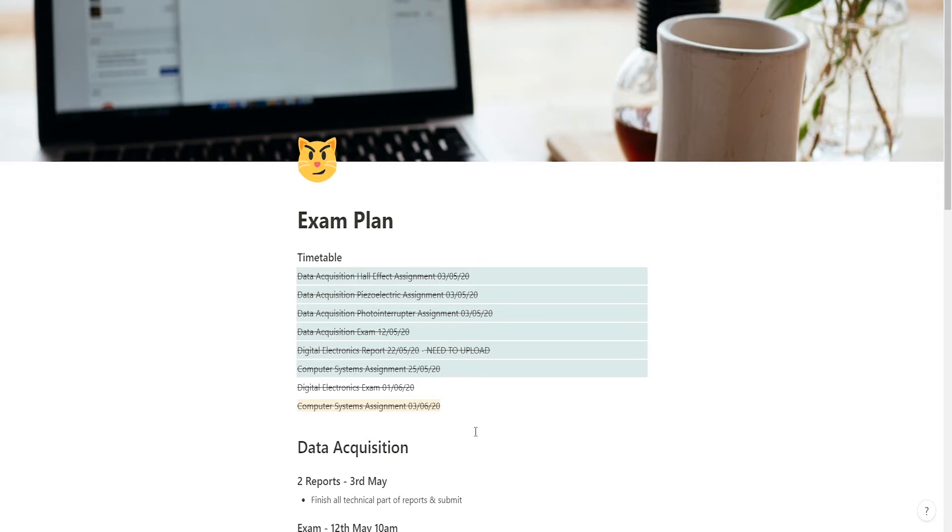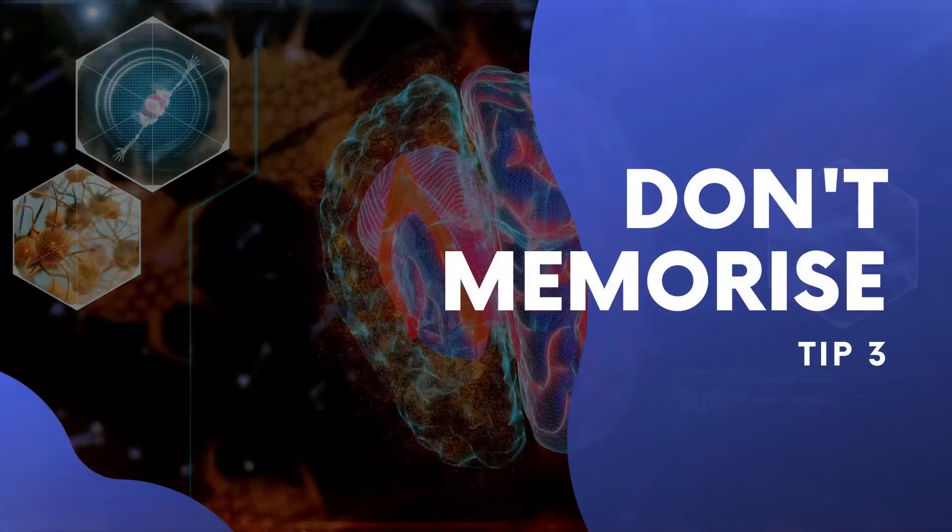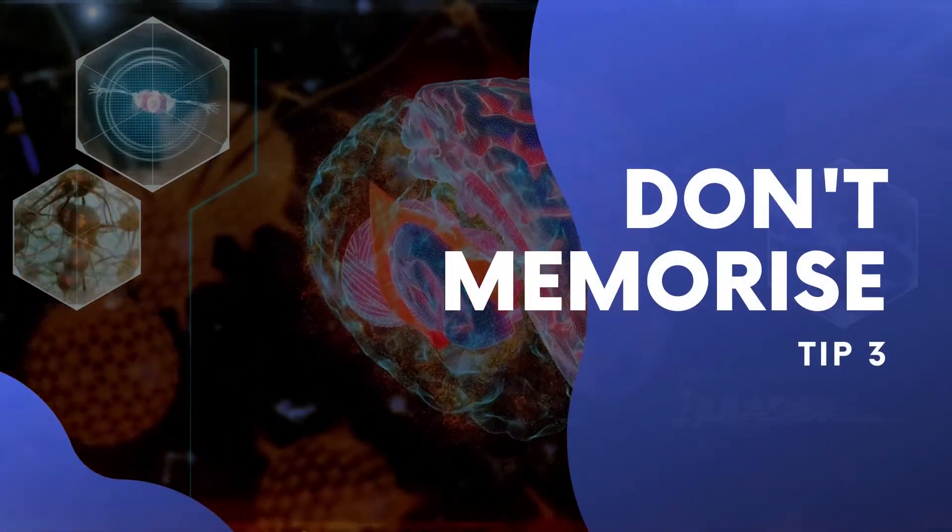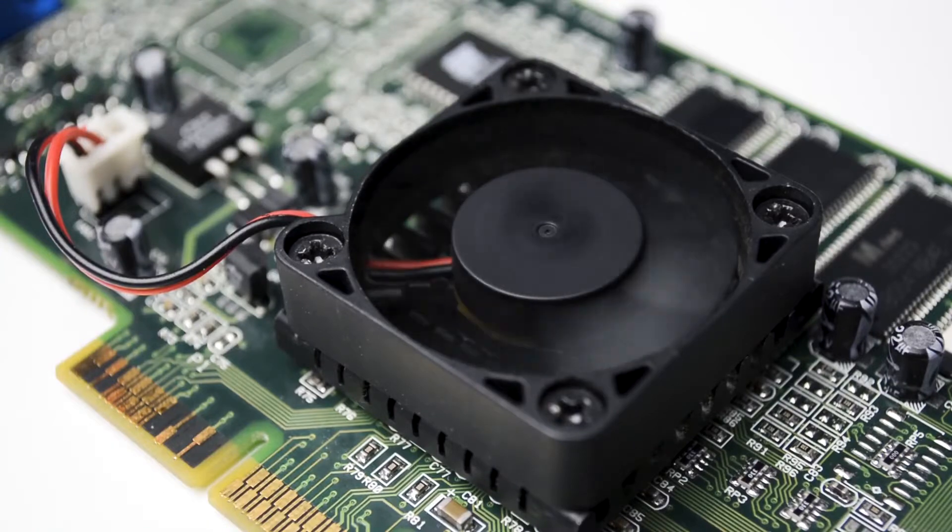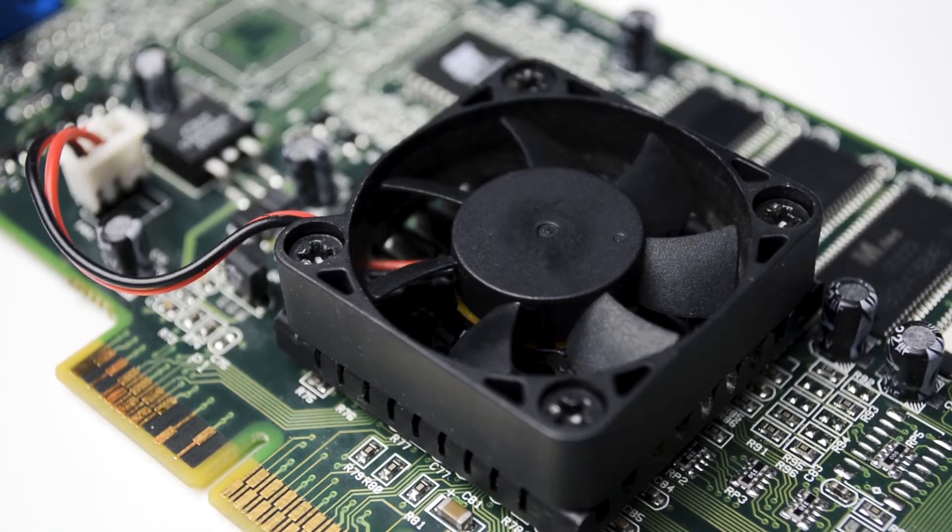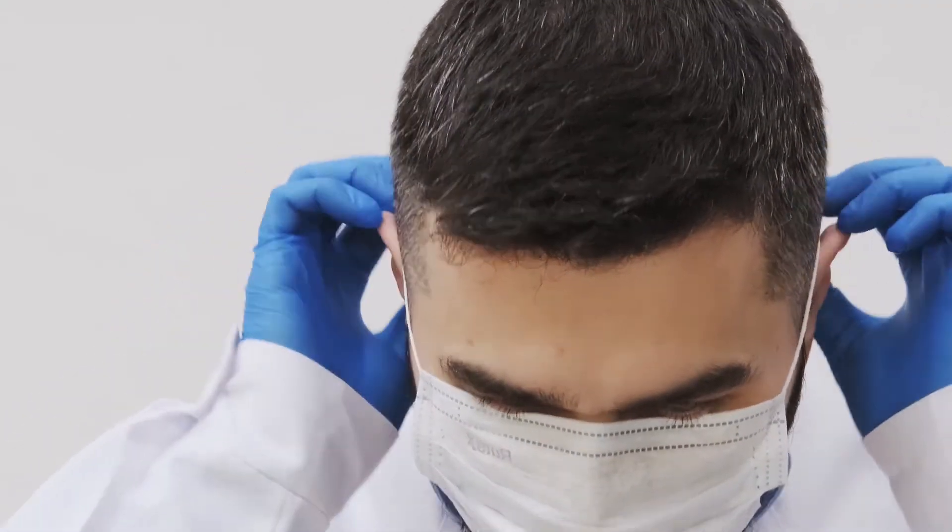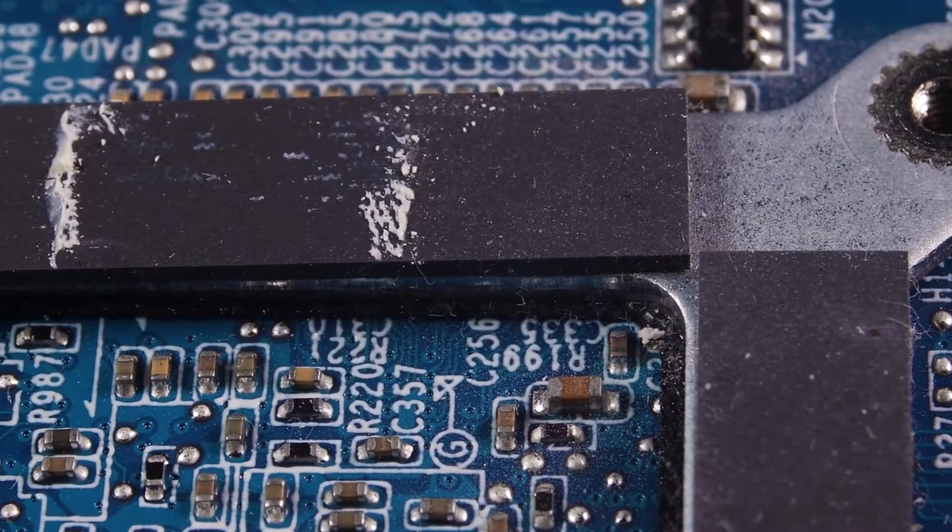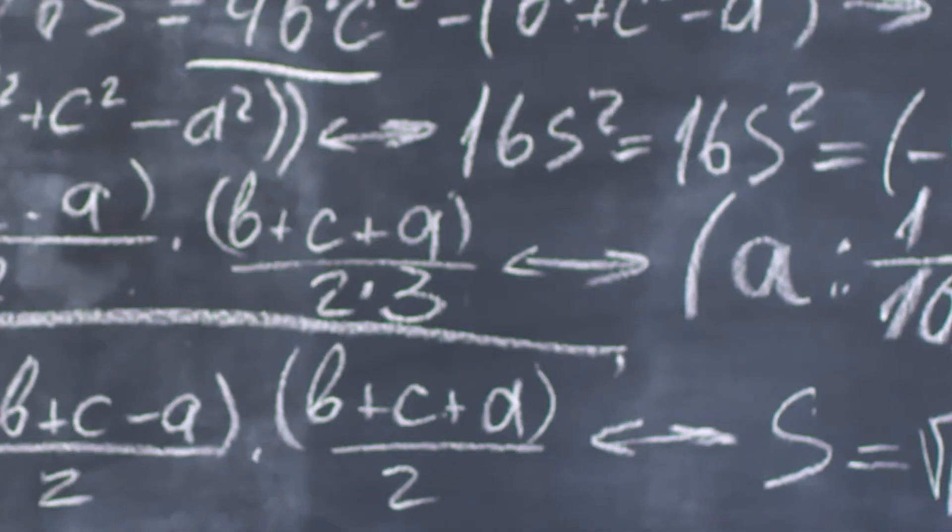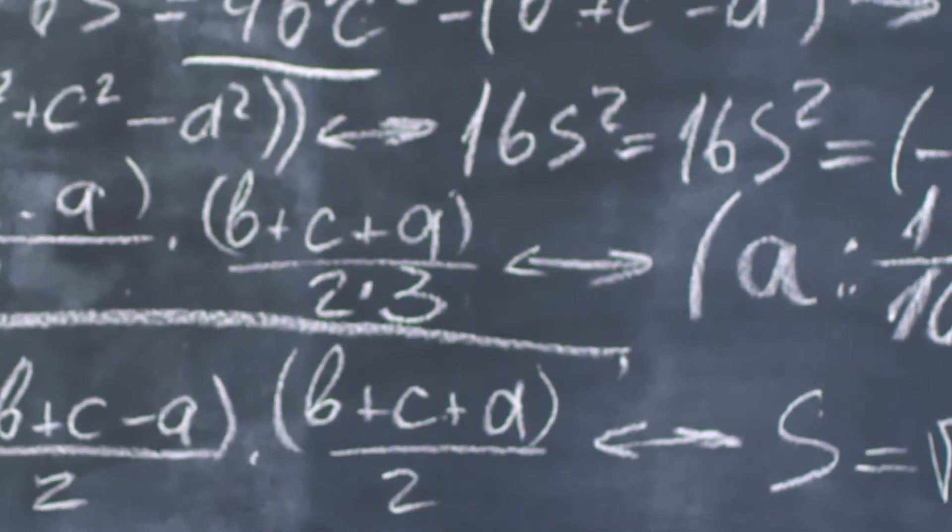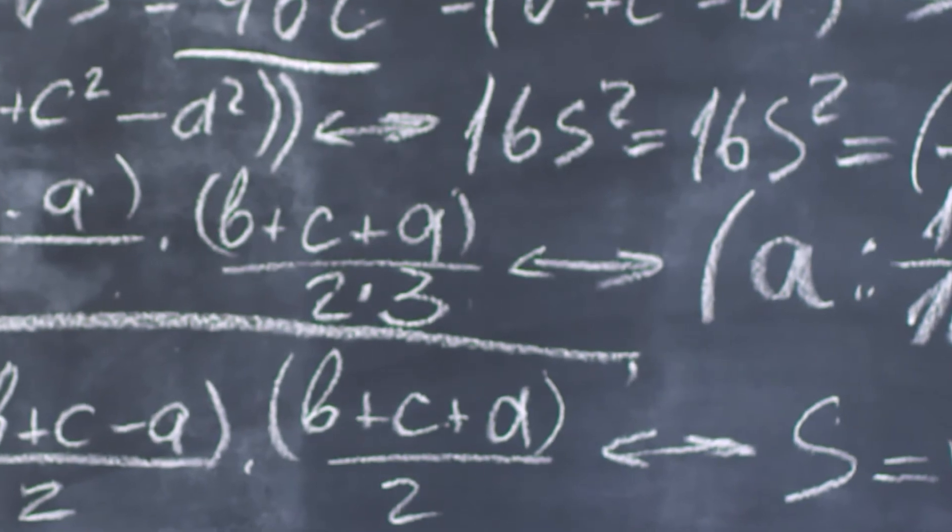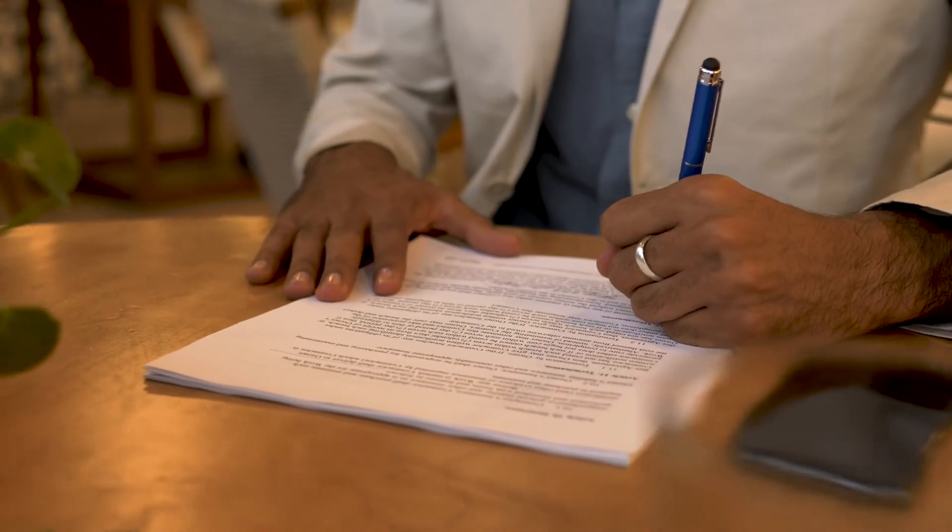Tip number three: don't memorize. I get that this might be controversial, and again this video is skewed towards electrical engineering, so if you're a medical student of course you have to memorize a bunch. But as an electrical engineer you really don't need to memorize all of those equations, you just need to know how to use them. All of my lecturers allowed us to bring in either notes into the exam or they allowed pure open book exams.